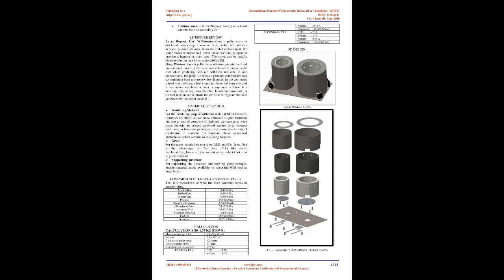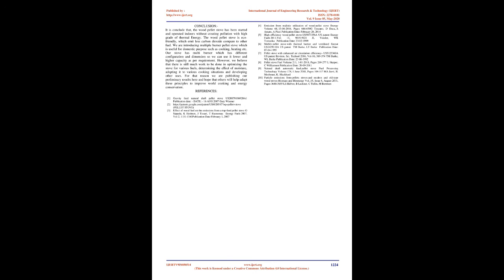Gary Weisner says a pellet stove utilizing gravity feed and natural draft more effectively and efficiently burns pellet fuel while producing less air pollution and ash. In one embodiment, the pellet stove has a primary combustion area comprising a burn unit removably disposed in the vent tube, a feed tube defining a fuel chamber above the burn unit and a secondary combustion area, comprising a burn box defining a secondary burn chamber below the burn unit. A control mechanism controls the air flow to regulate the heat generated by the pellet stove.